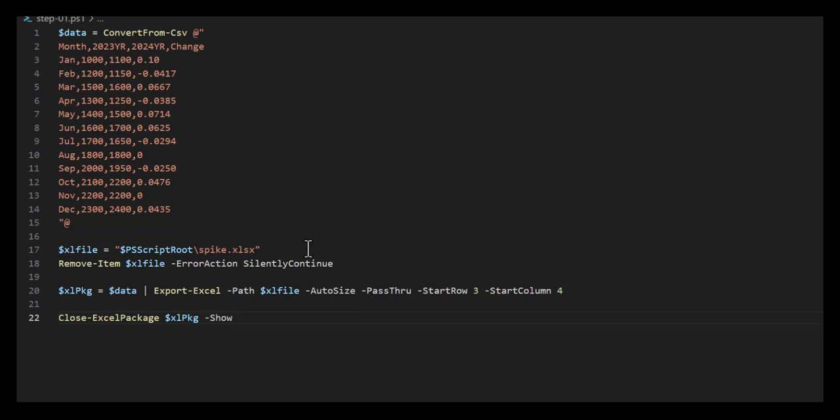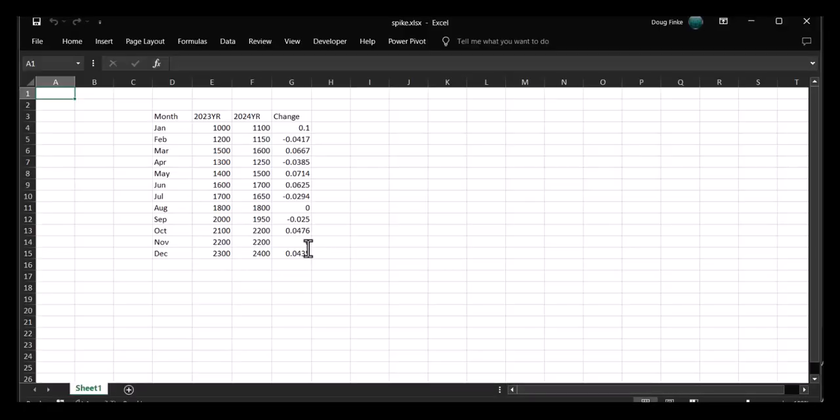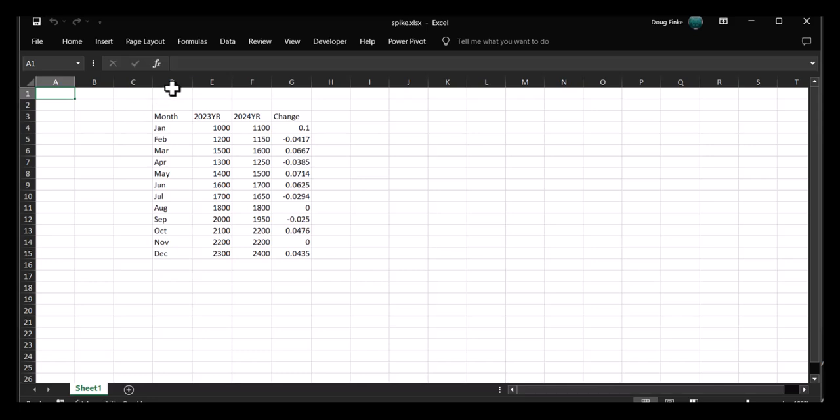First, let's run this and see what we get. It looks like a pretty standard, boring Excel sheet - we just dropped the data offset to the third row and fourth column. That's the data we had in CSV.